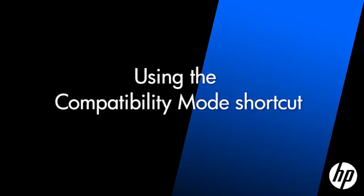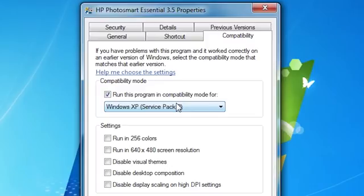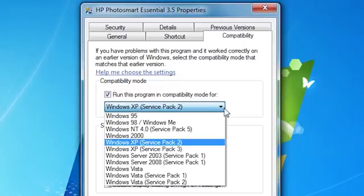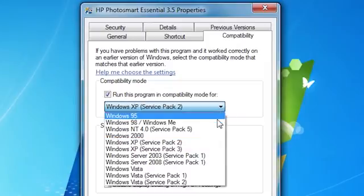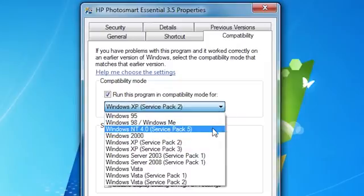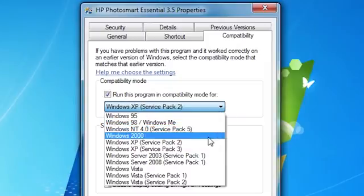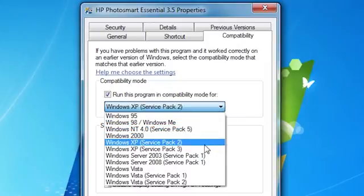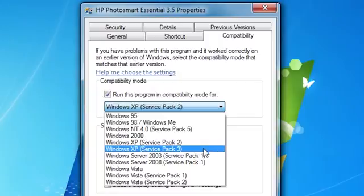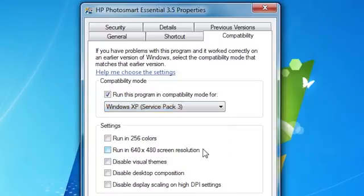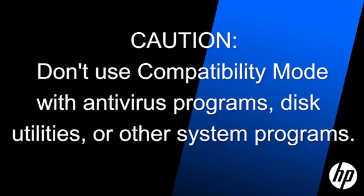If you know that an installed program worked correctly on an earlier version of Windows, you can select a compatibility mode in which to run the program. For example, if you know the program worked correctly in Windows XP Service Pack 3, select that option to make the program always run in that mode.